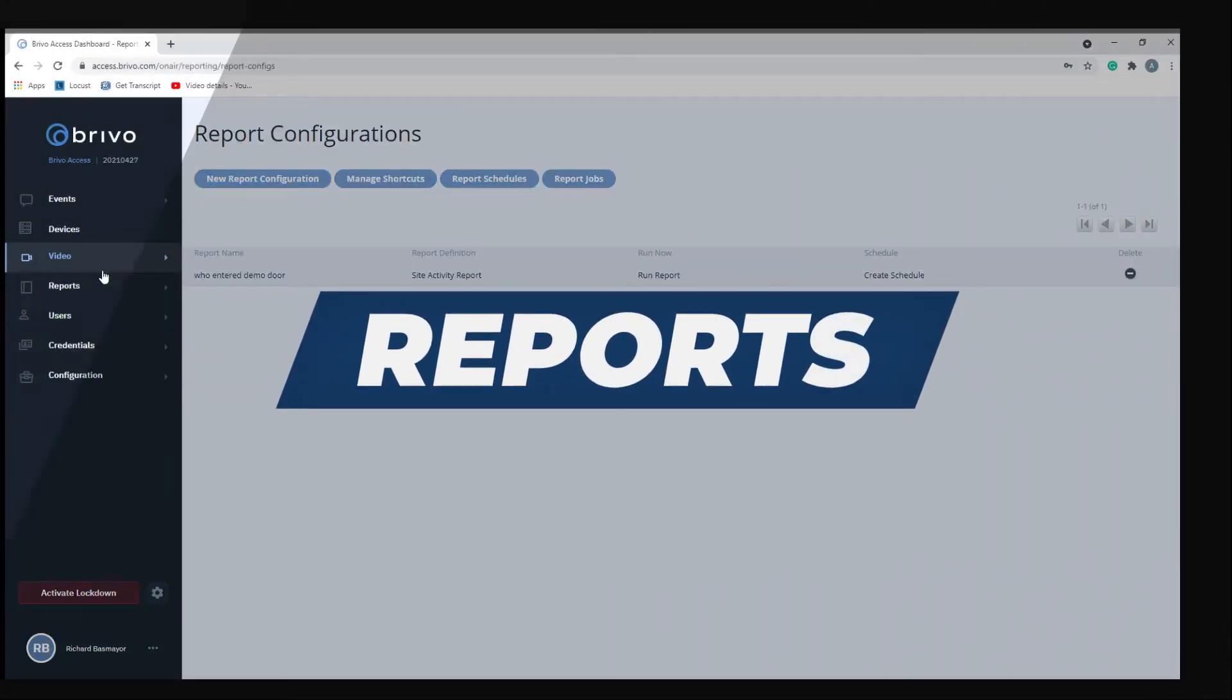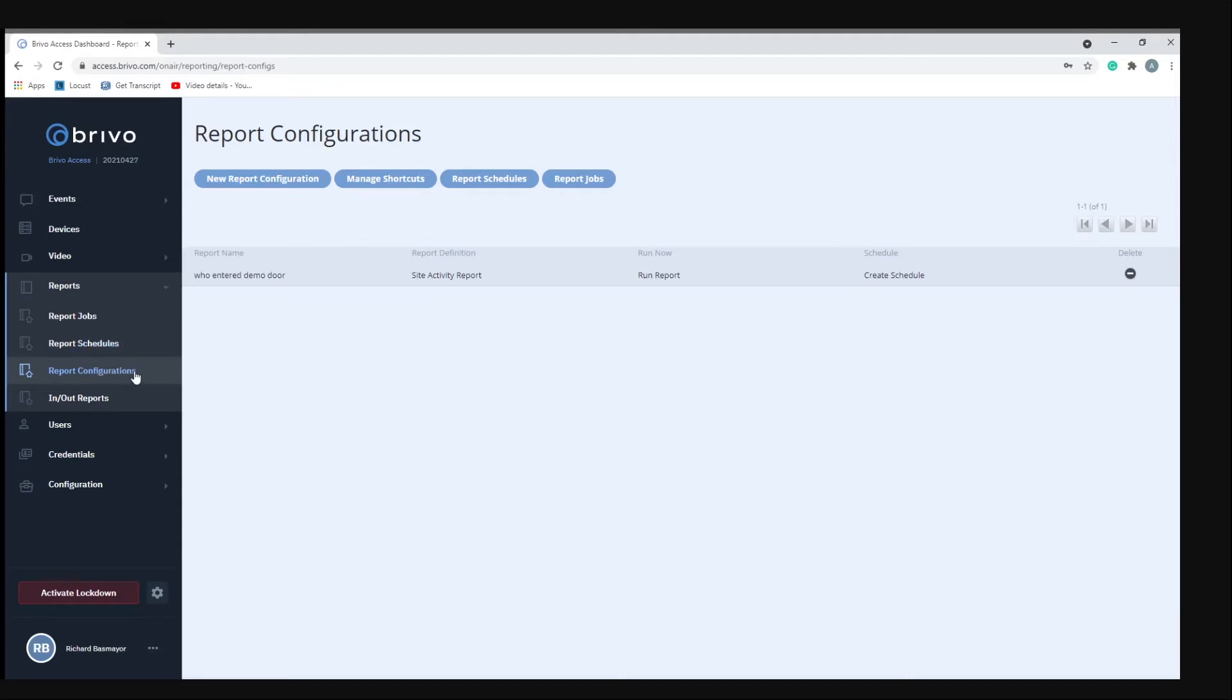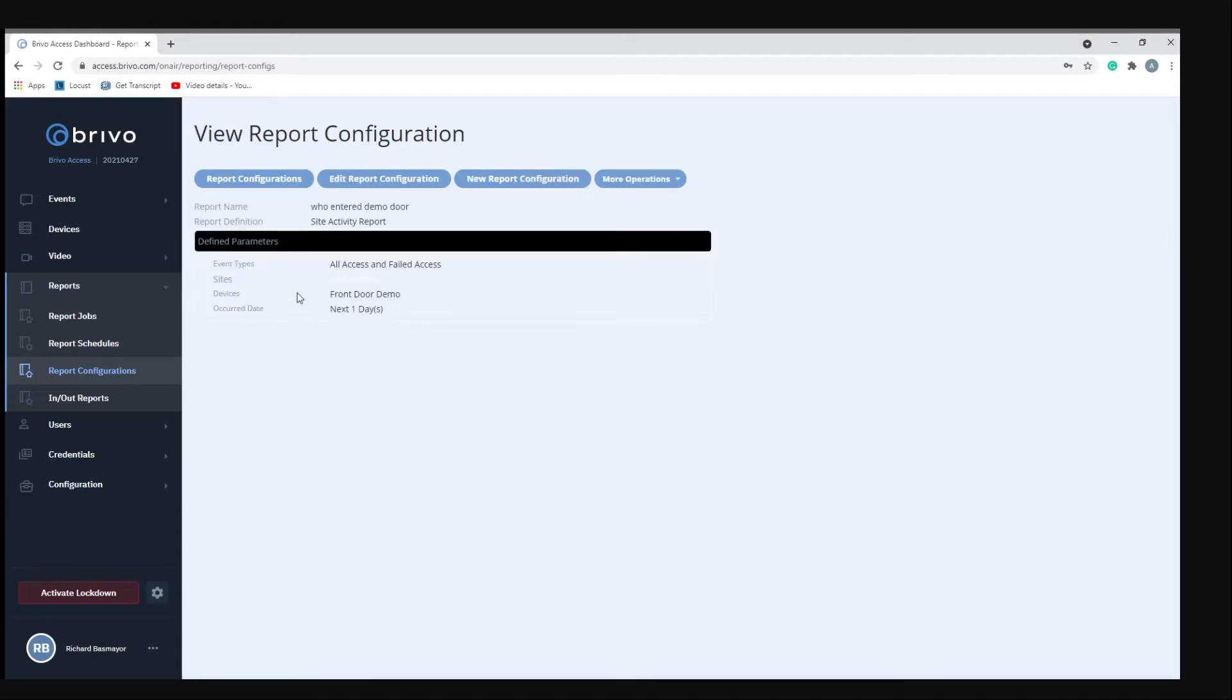The next menu item is reports. Under reports we have report jobs, and this is where your reports will be saved. You have your report schedules, which is where you go to set up a time or date to have your reports ran. And then report configurations is where you go to actually create the report. We already have a report created called who entered the demo door, and anybody who has access or fails access, that information will be displayed in the report.